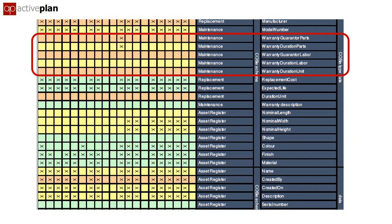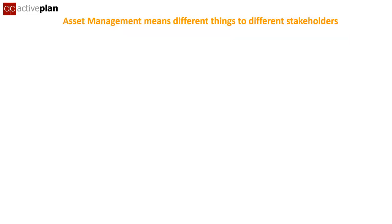And in all that data, something really important for asset managers is missing. Why would any client not want to know when warranties expire? We've tried to make it simpler for each contractor, only asking them for information about the products they are providing.